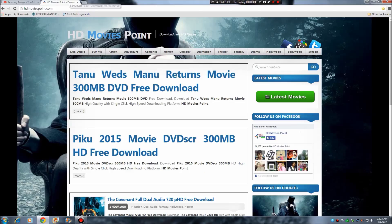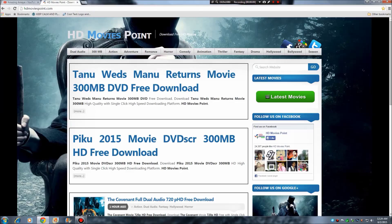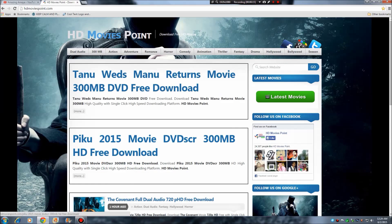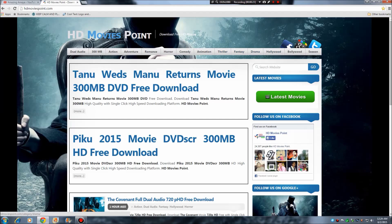So let's start. First of all, go to this website hdmovies.com and then you will get all this stuff, and then just select whichever category you like to watch the movie. For example, let's search Hollywood.